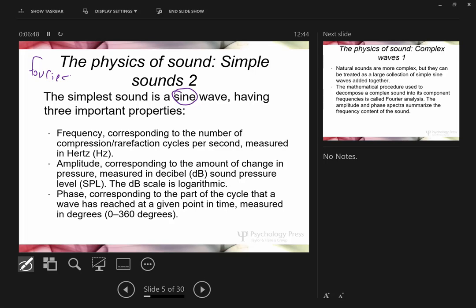With Fourier analysis, we build complex sounds from simple sine waves. Everything you hear can be deconstructed into simple sine waves. Musicians may think about harmonics — those are ways to break down complicated sound waves into simple sine waves and understand how they work mathematically.